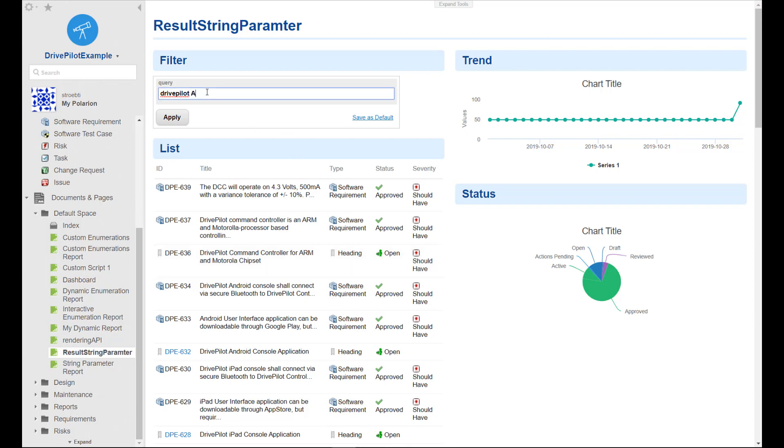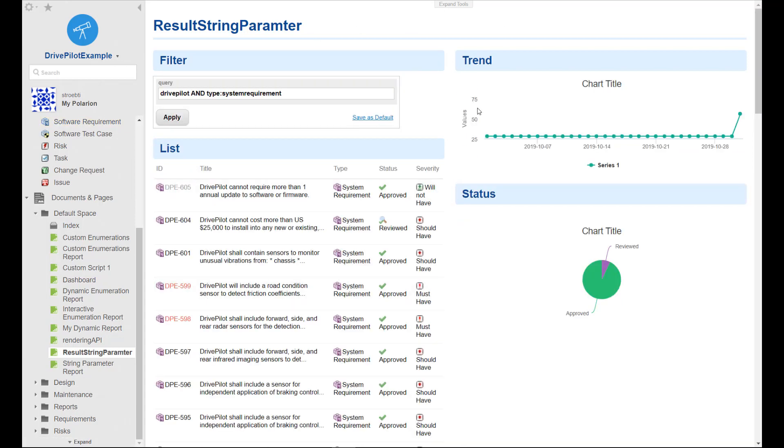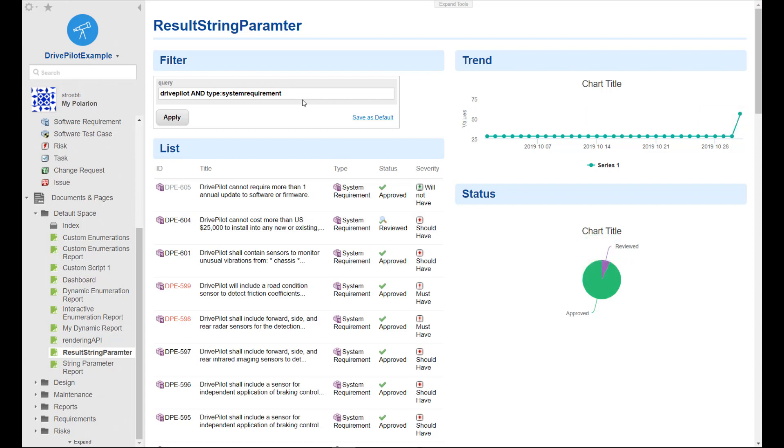So whatever you type in here, whatever Polarion query you type in here, and you hit the apply button, you will find that the list view and the trend chart and the status pie chart is updated according to the query which is entered here.